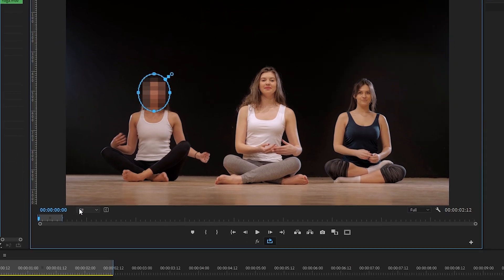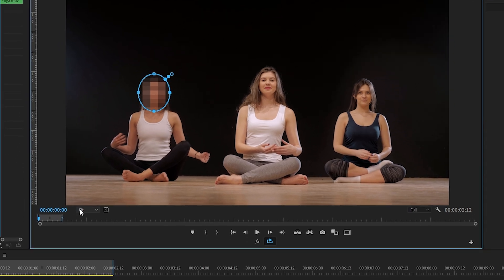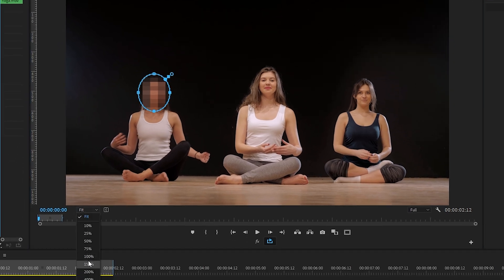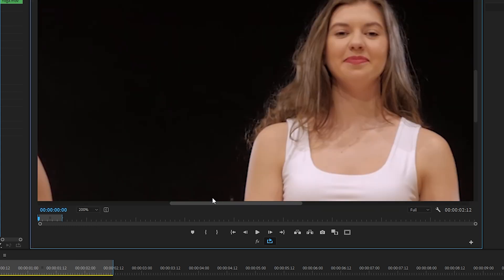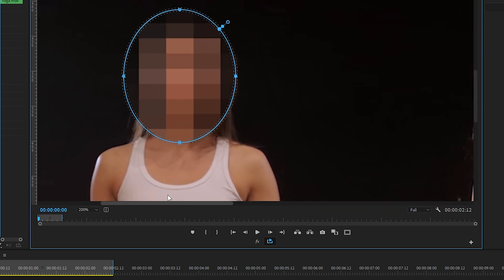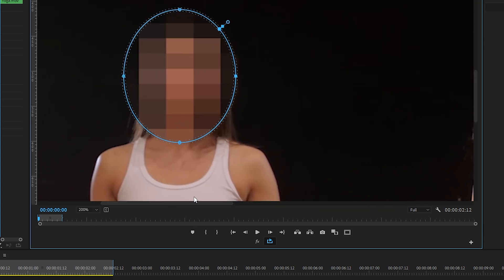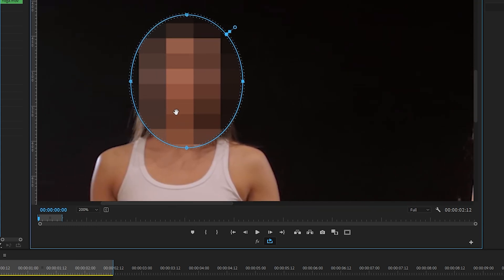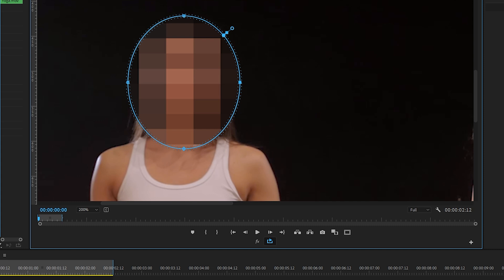Let's click the program monitor's drop-down menu and zoom into this shot by 200% to get a closer look at our mask. Okay, and I'm going to reposition it slightly.